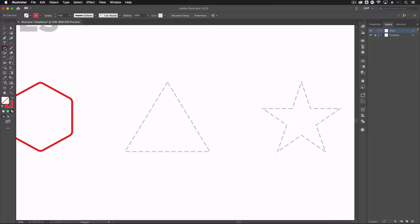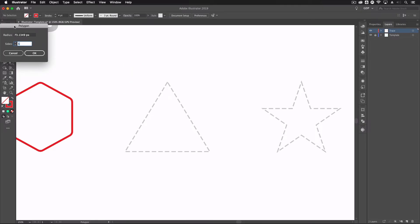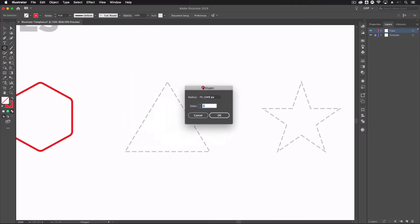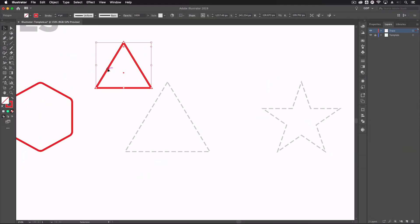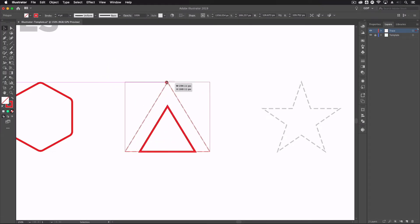Another way to create any of these shapes is to simply click once with the shape tool to get a dialog box where you can set the size. For the polygon tool this gives a radius setting and number of sides — so in this case I want a three-sided shape, a triangle. I'll set the radius and click OK, then move it into position with the selection tool, holding shift to scale it up.